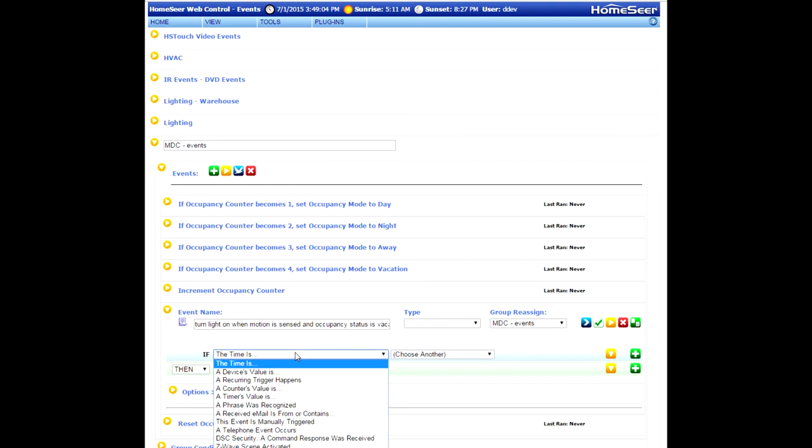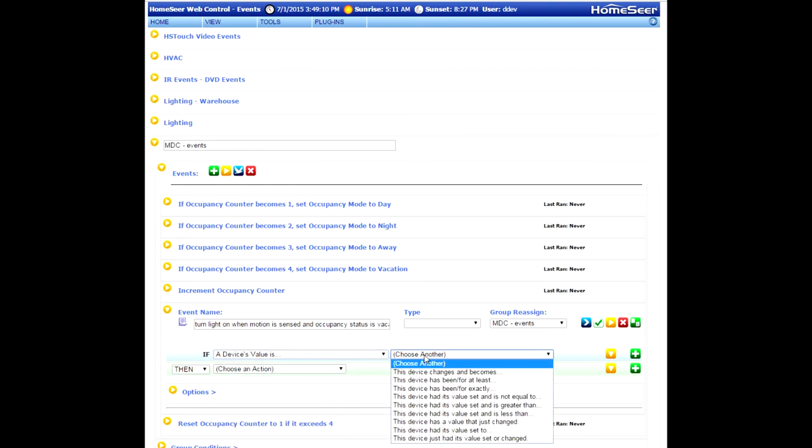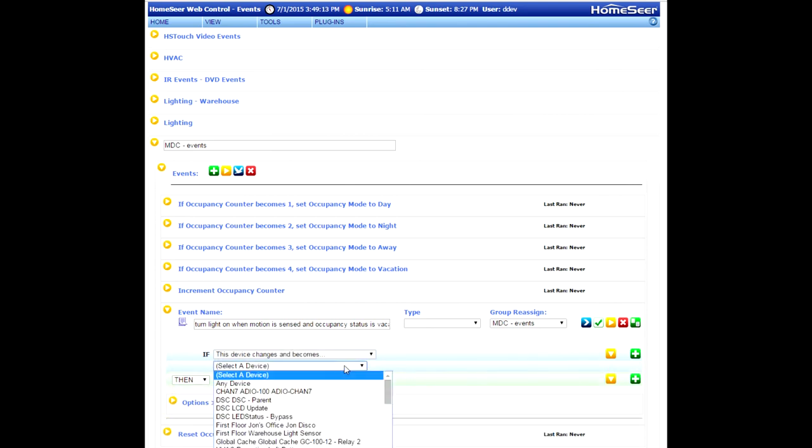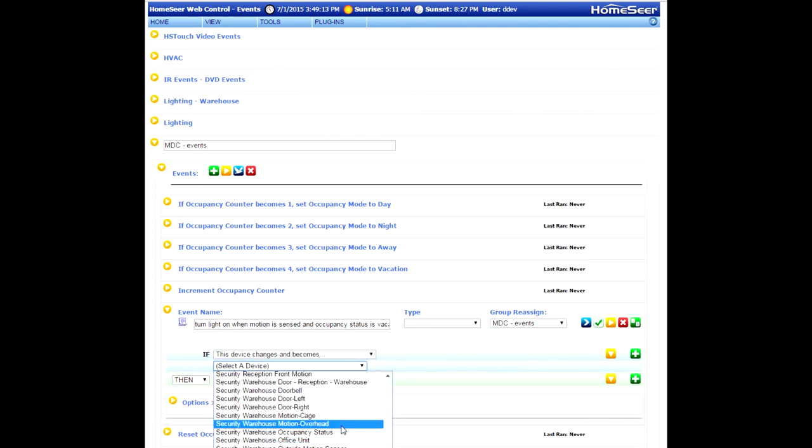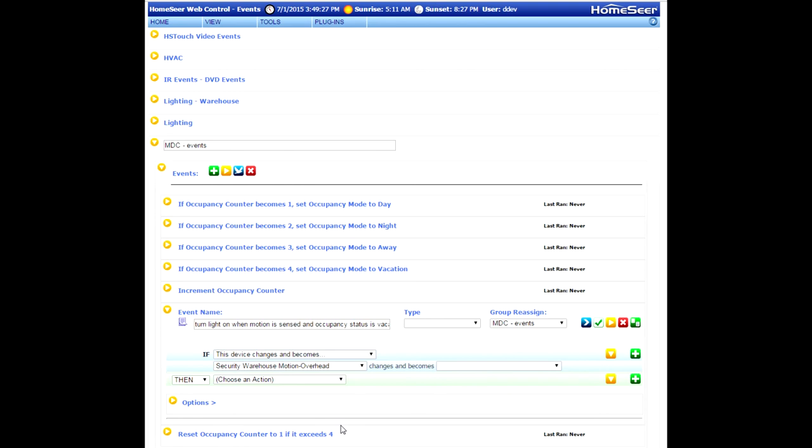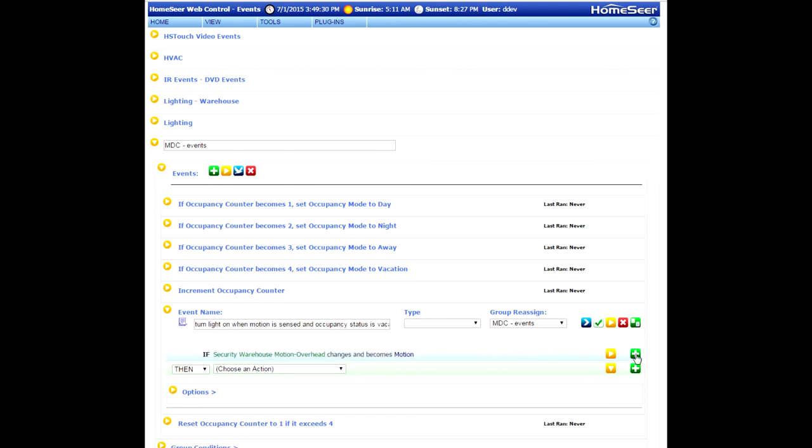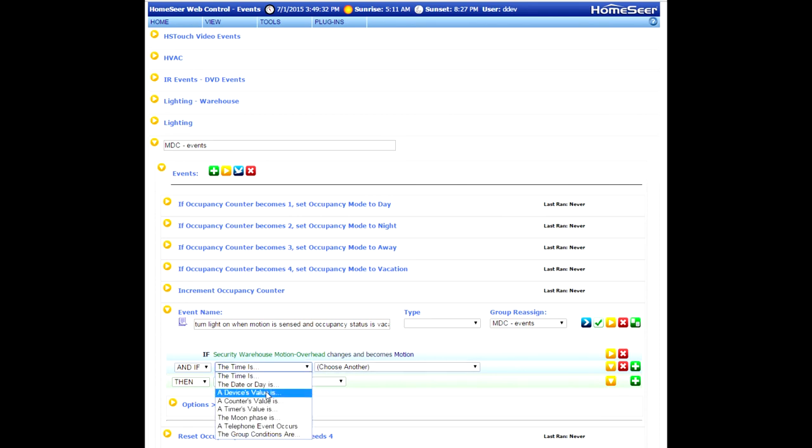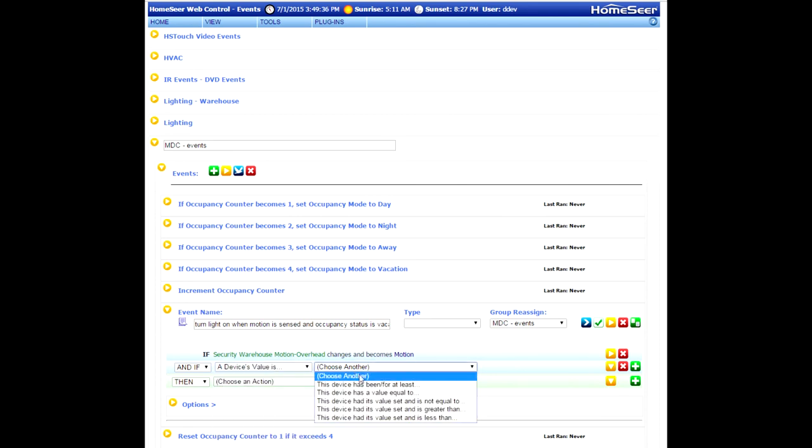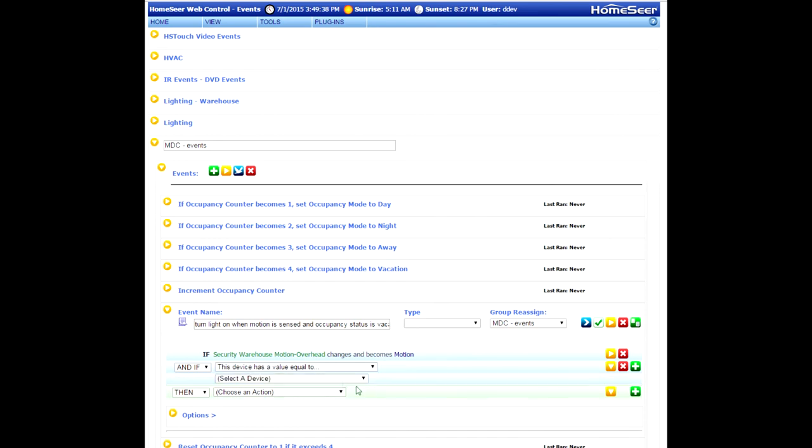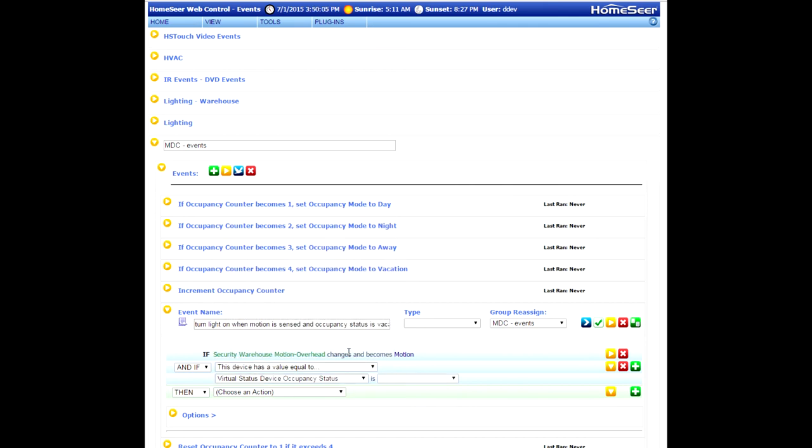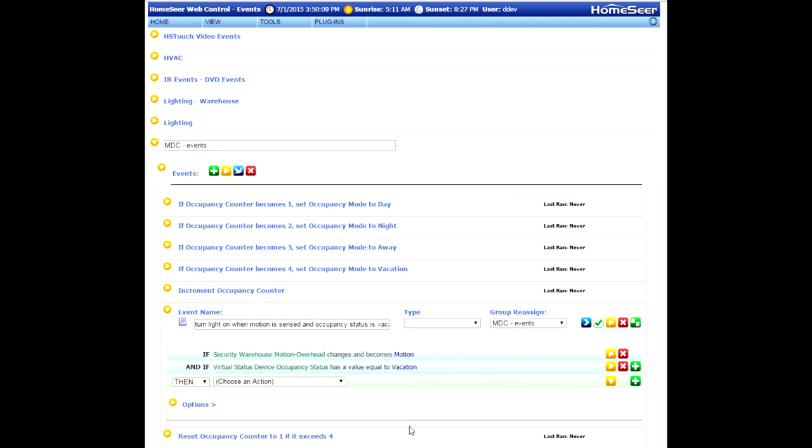So the trigger is going to be a motion sensor sensing motion. That is a device value change. Go ahead and select that using the trigger menu and trigger modifier menu. And choose your motion sensor, and choose the value of motion. Now we're going to add a condition to this event, and the condition for this event is that the Occupancy Status Virtual Device is set to Vacation. So walk through the drop-down menus, find the virtual device, change the status to Vacation, and that will set our condition.